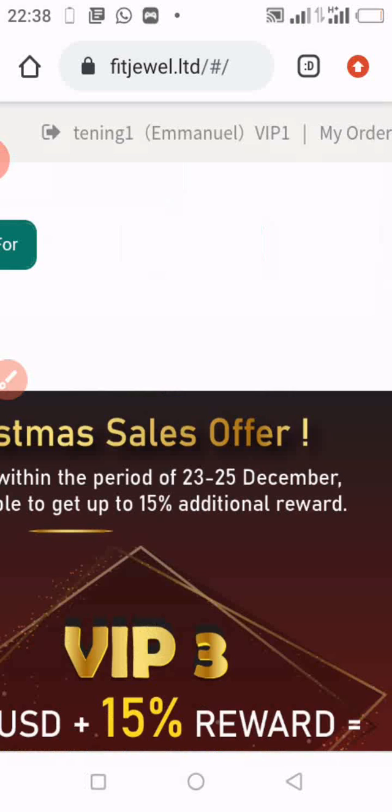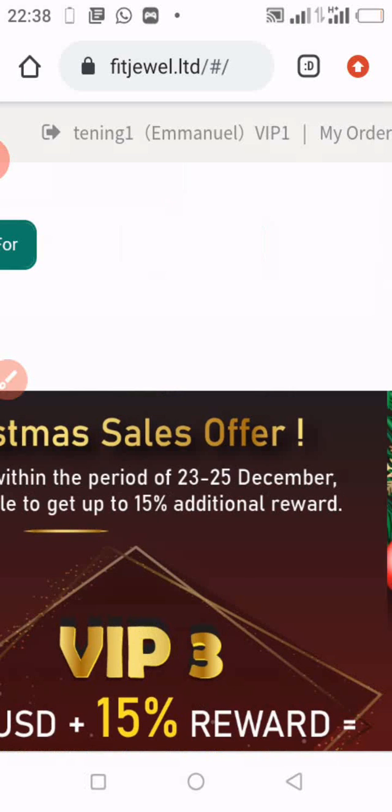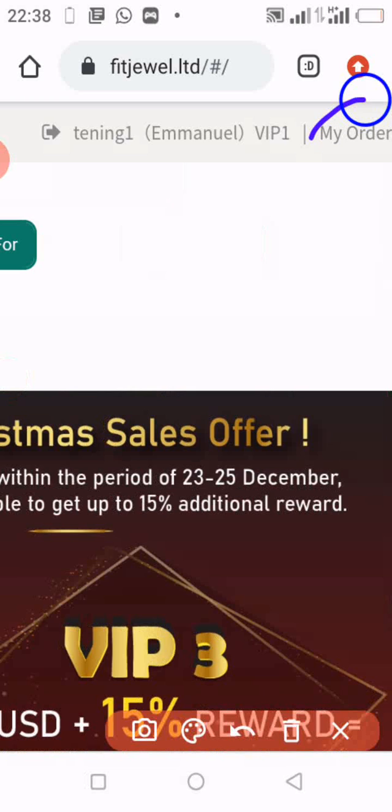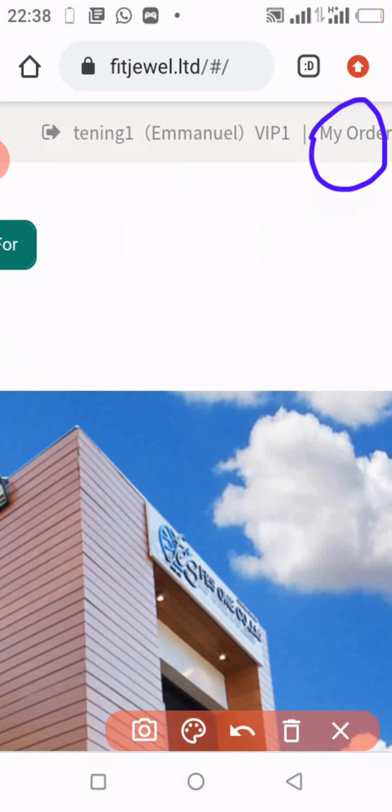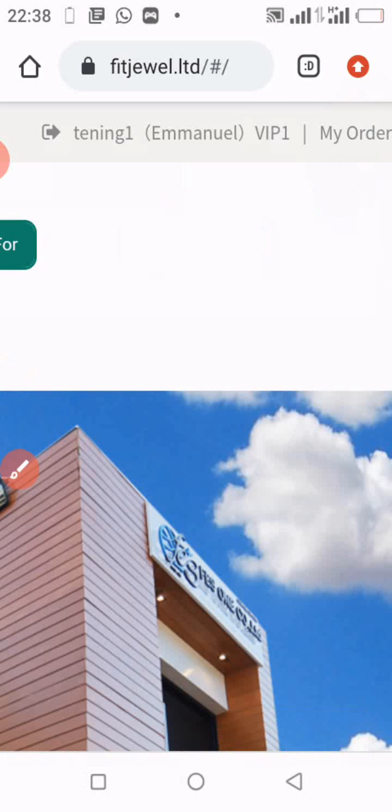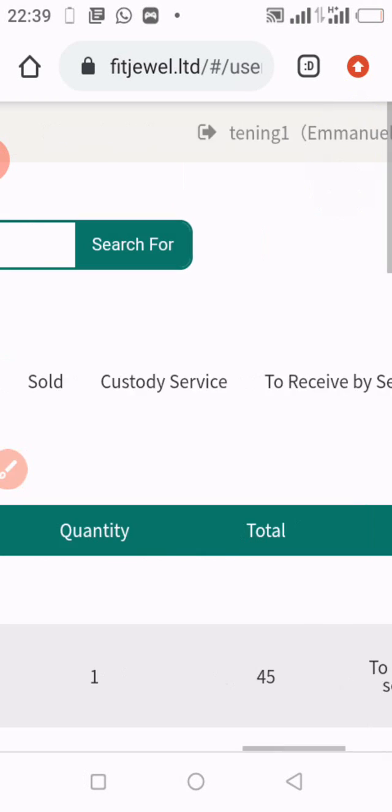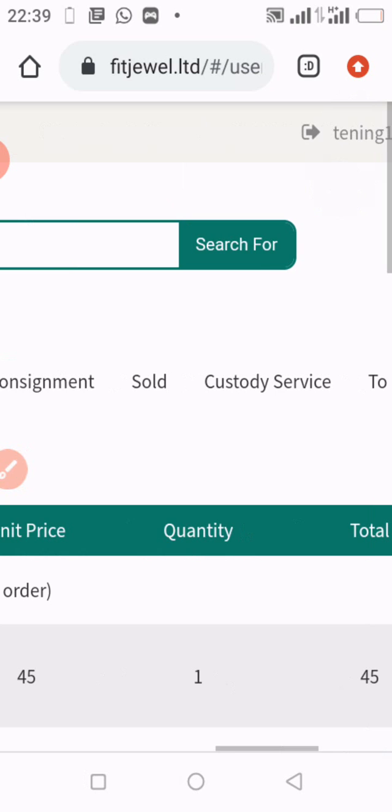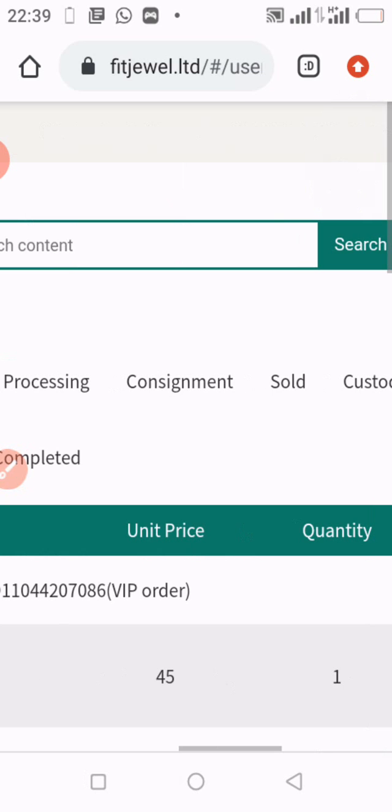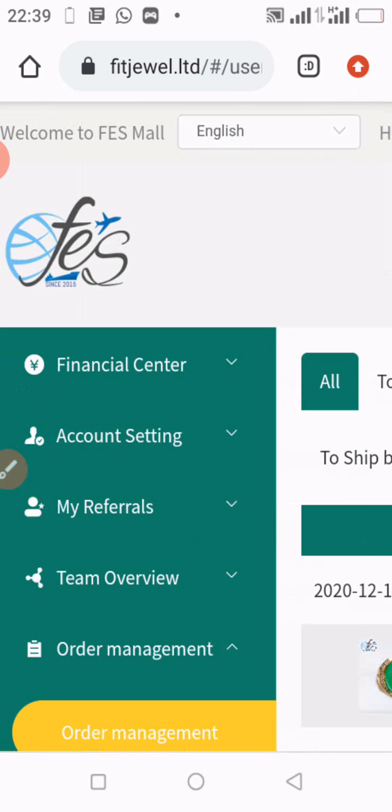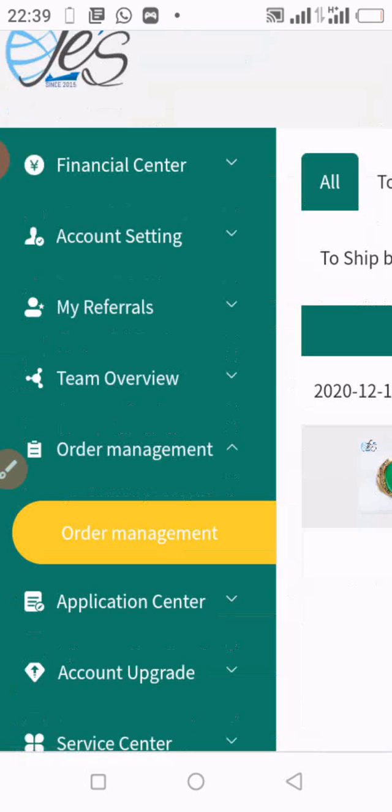The first thing: after logging in, you simply move to top right where you see 'My Orders,' you click on My Orders. When you click on My Orders, you swipe the page to the right and you'll be taken to this page.